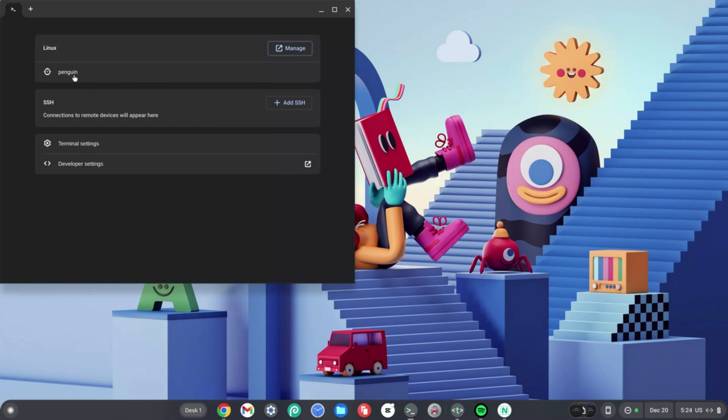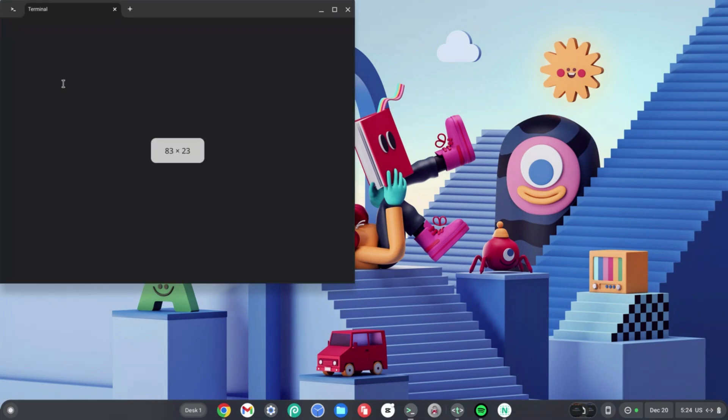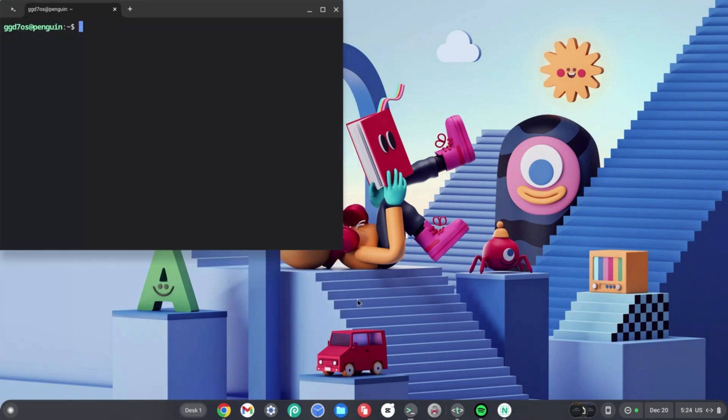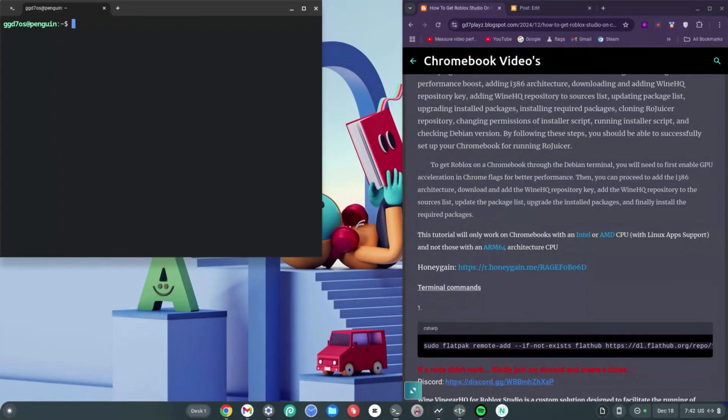Once the terminal opens, click on 'Penguin' right under Linux, which will boot you into your terminal. Then go to the description and click the link to my website to get the codes.